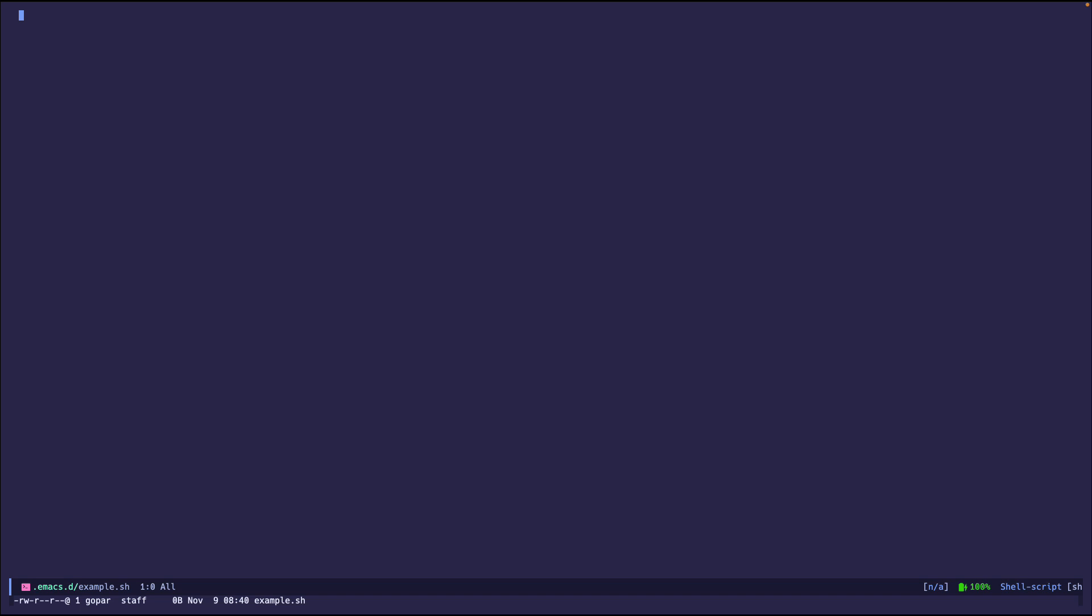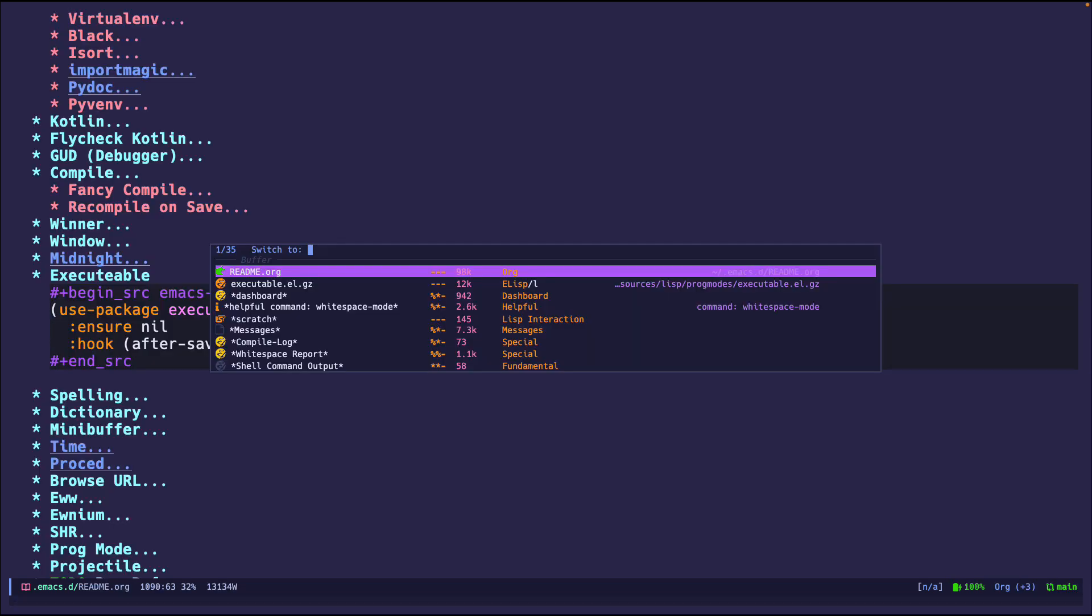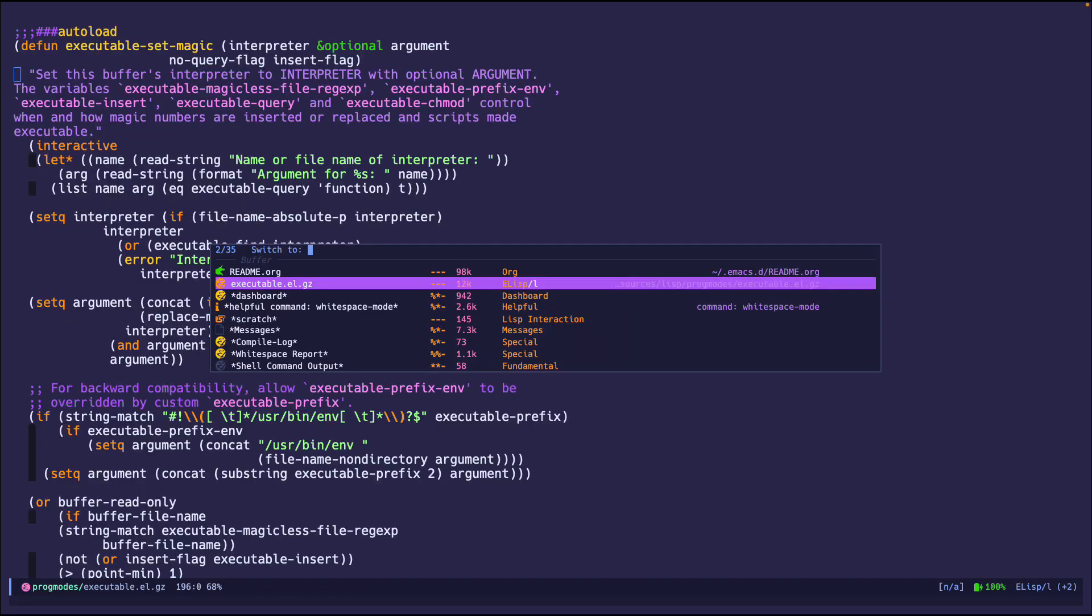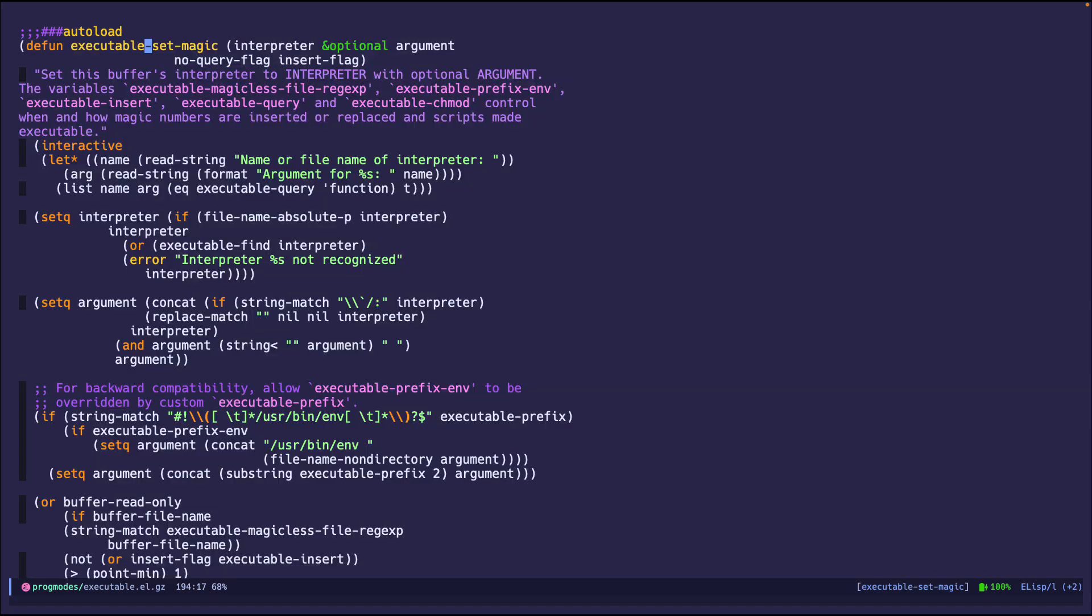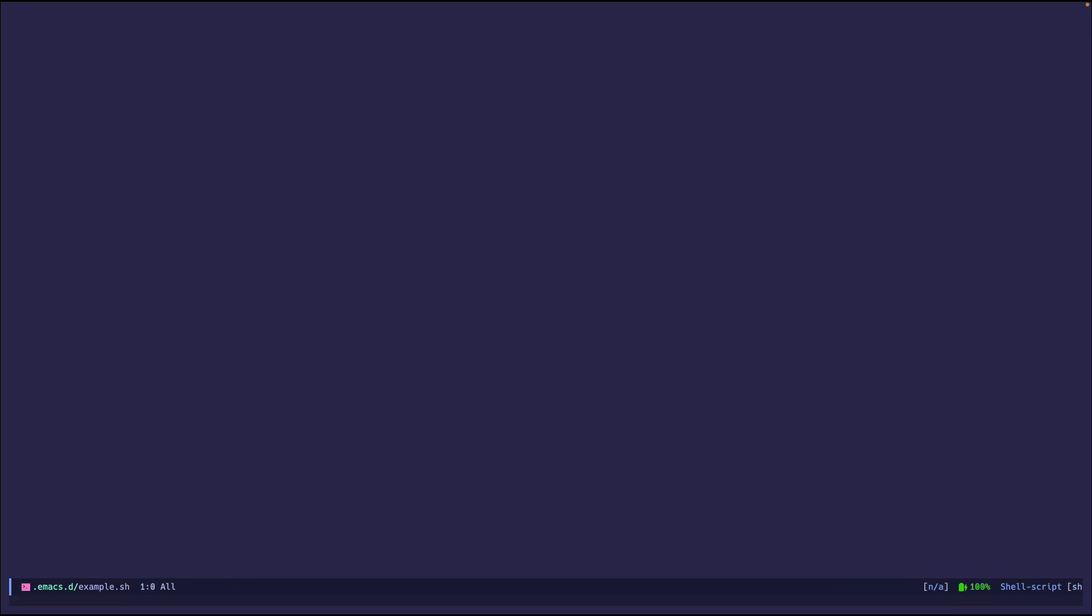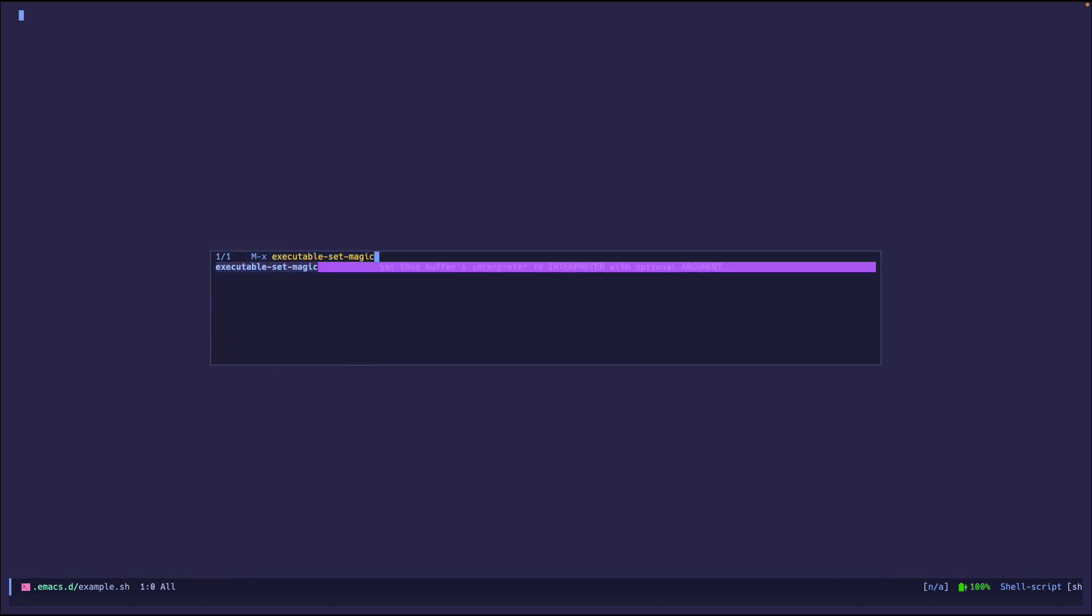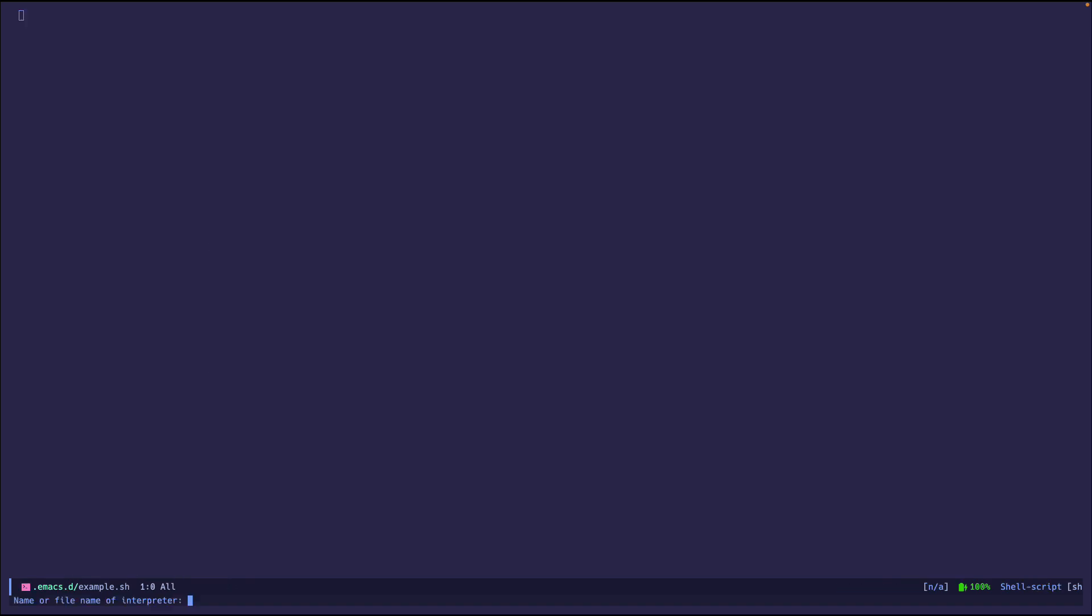We add that function, or we call that function that we just saw, executable set magic, this one. So if I do that, it's going to now ask me for the name of the interpreter. I'm just going to say bash, no arguments for bash, press enter. And I have the shebang right there.